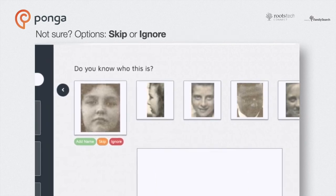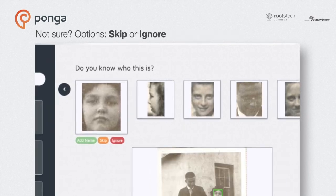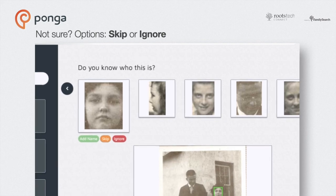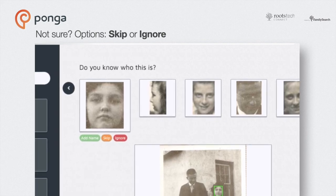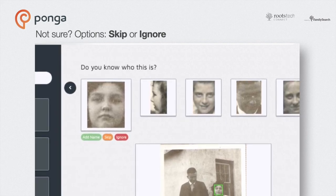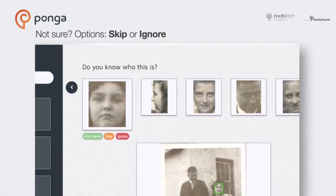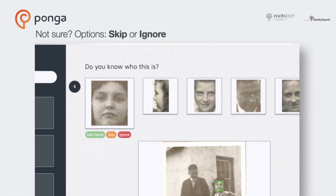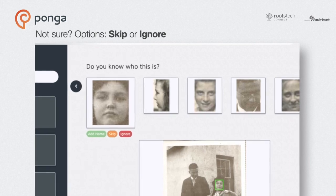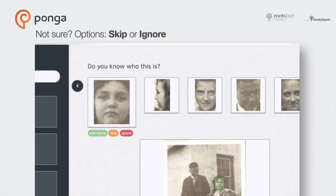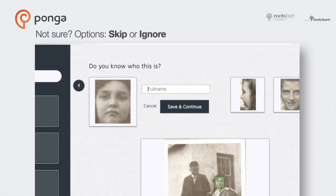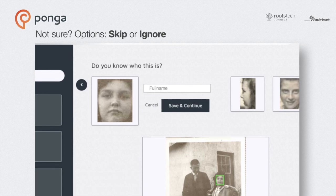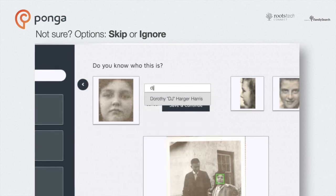If you aren't sure who it is, that's okay — you've got two options: the yellow skip button or the red ignore button. A few keyboard shortcuts make it easier. Think of your return key as yes and your tab key as go on.